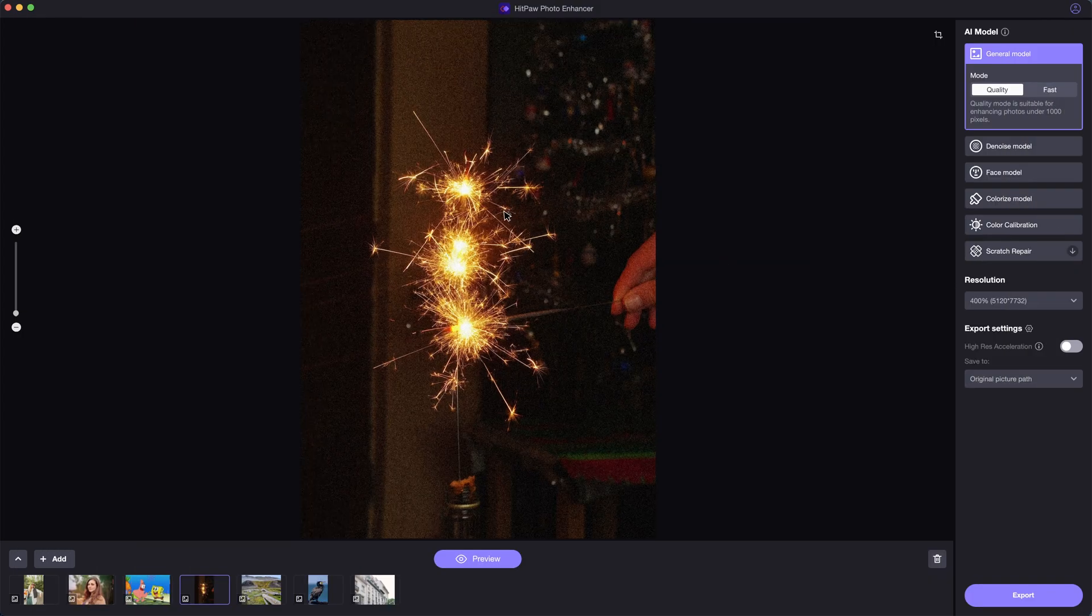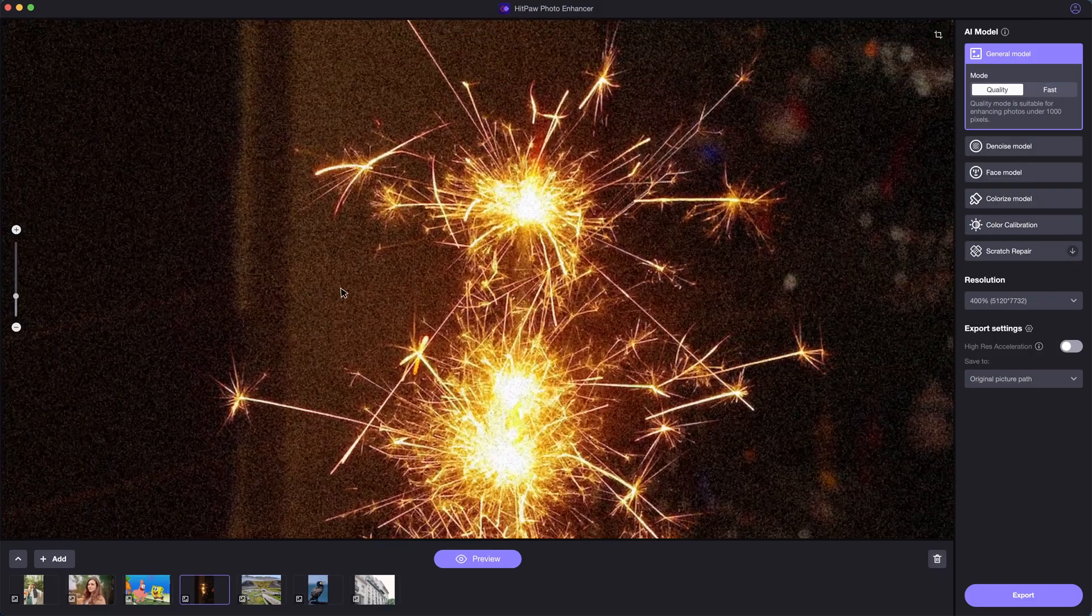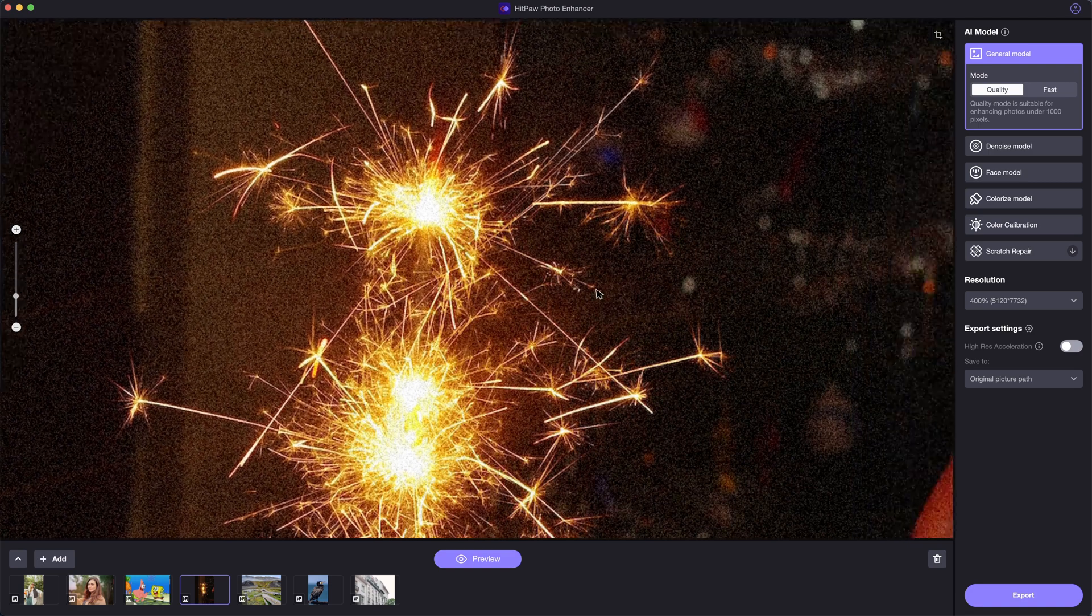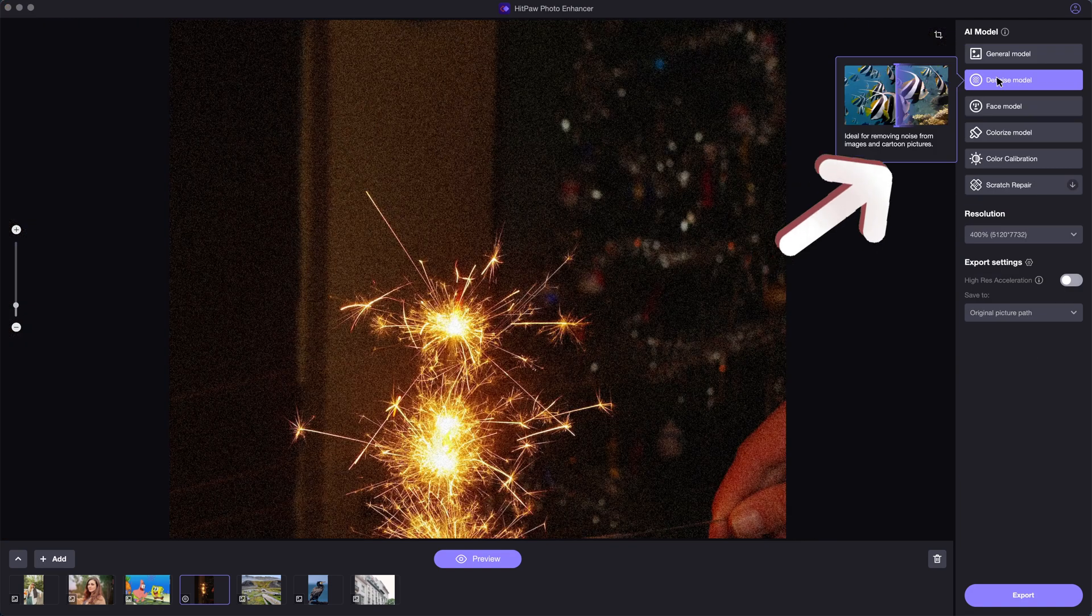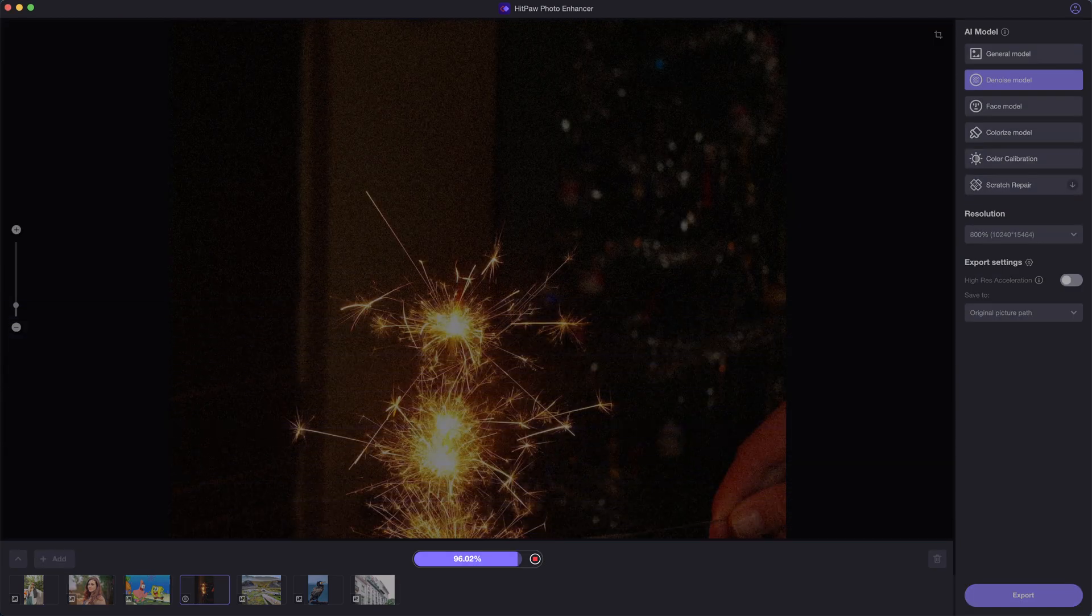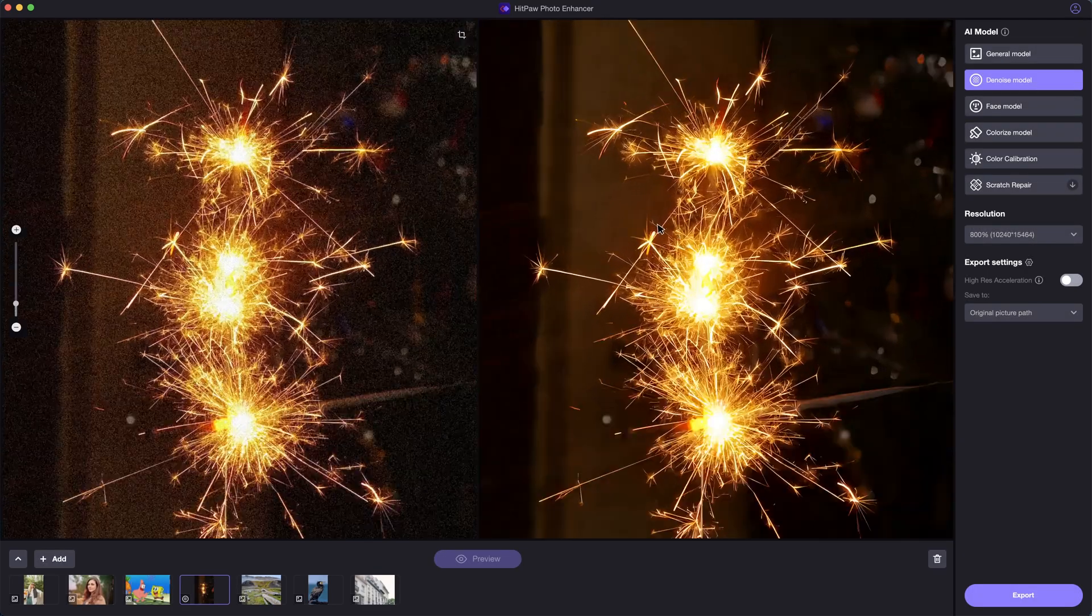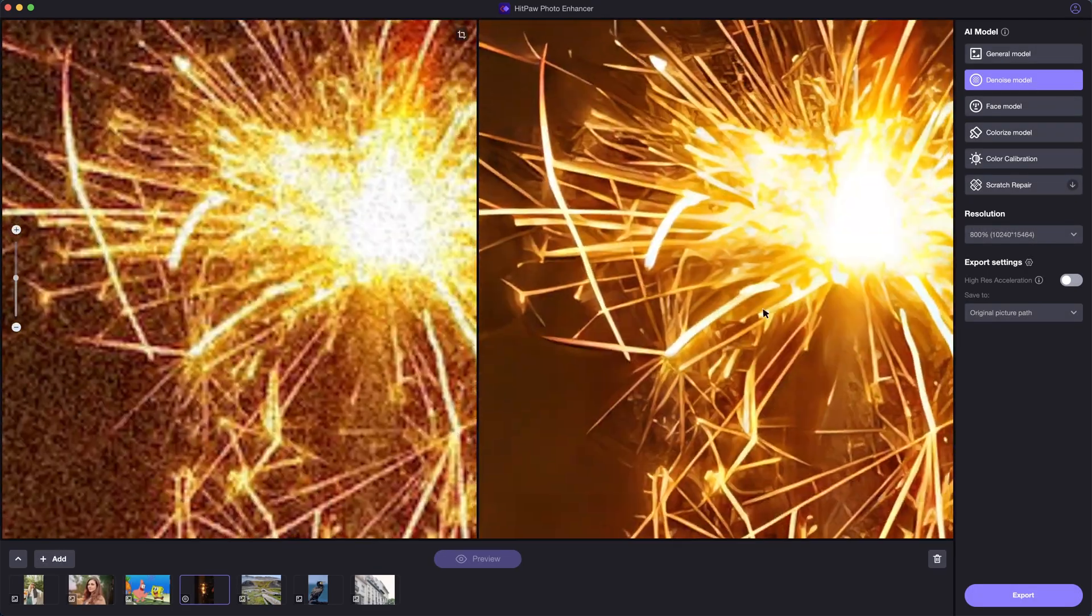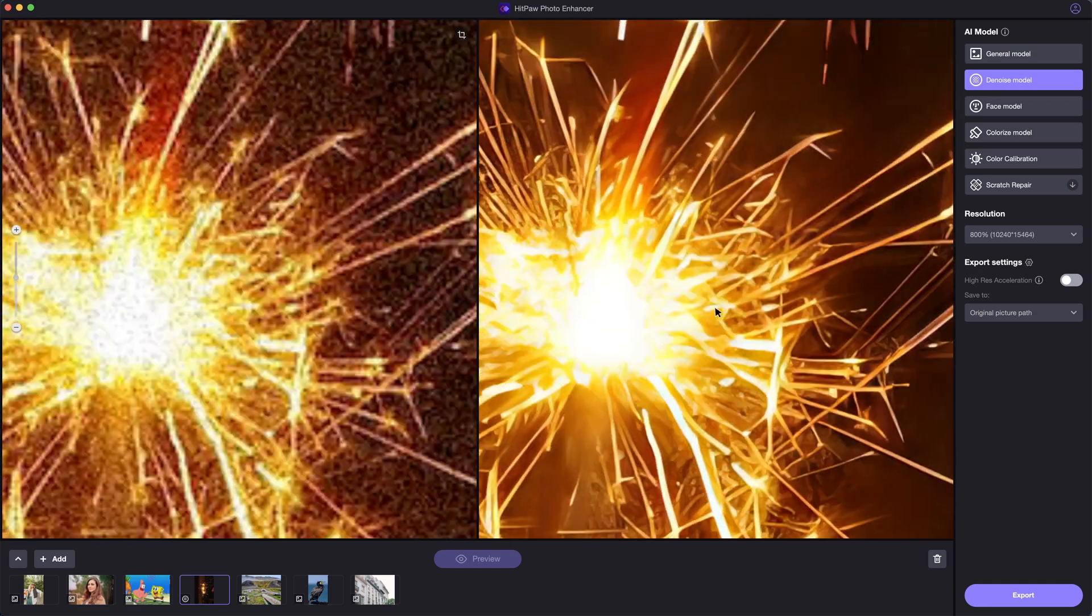Sometimes when we take photos under low light conditions, there will be noise appearing in the photo. In this case, the denoise model is ideal for fixing the problem. It helps remove the noise while enlarging the image for high quality.